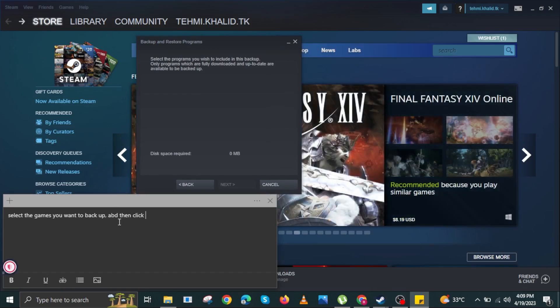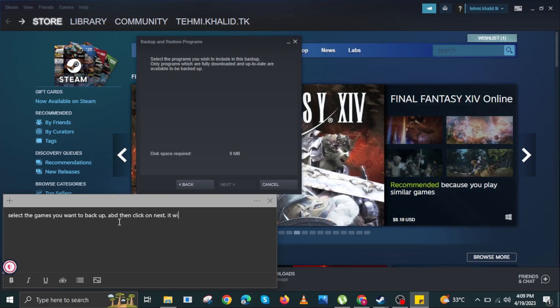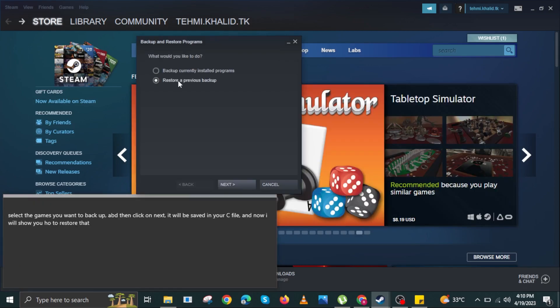To restore a file, select the option Restore a Previous Backup, then click on Next.